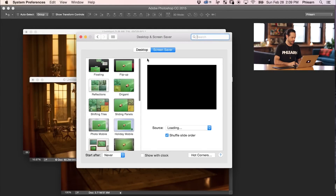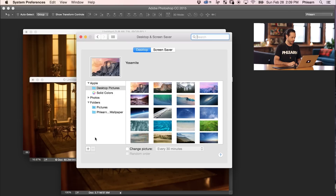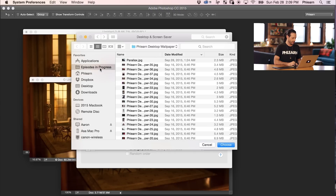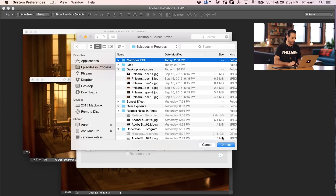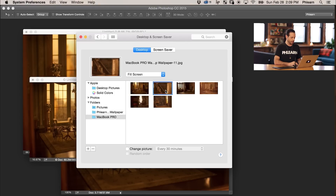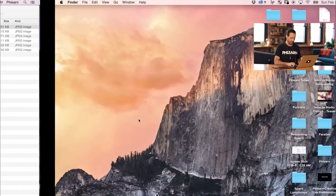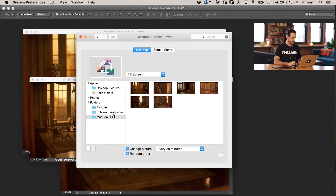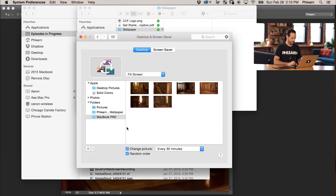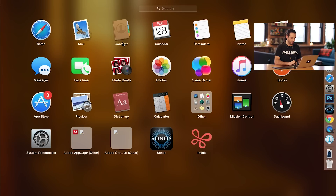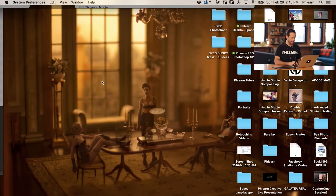So how do we actually load these up as our desktop wallpaper? We're going to go back into System Preferences and go to Desktop and Screensaver. With the Mac, we can go to Desktop and choose a folder. I'm going to hit Choose Folder, navigate to our MacBook Pro folder, and hit Choose — it's going to load up all of these images into our background. I can actually have it change the picture every 30 minutes, which is really cool, and set it to random order. We can see that it is the exact background we used to create our wallpaper.